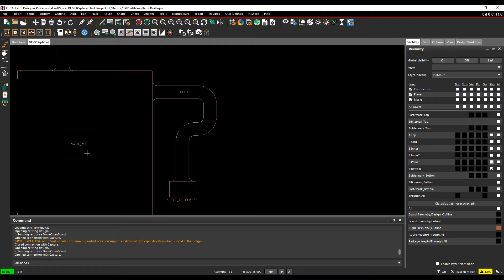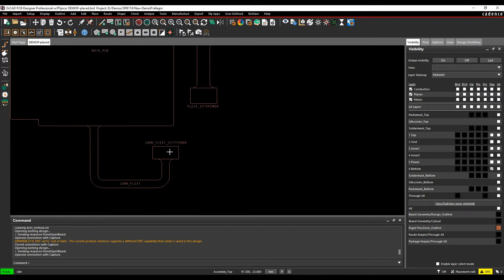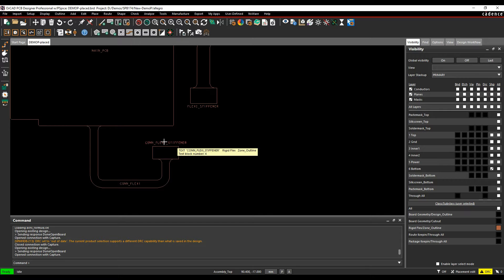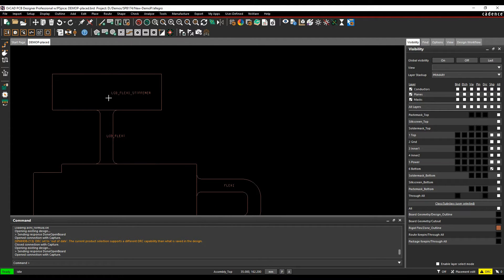So effectively I've got a main PCB, I've got a Flexi, a Flexi Stiffener, a Con Flexi Stiffener, a Con Flexi, an LCD Stiffener and an LCD Flexi.